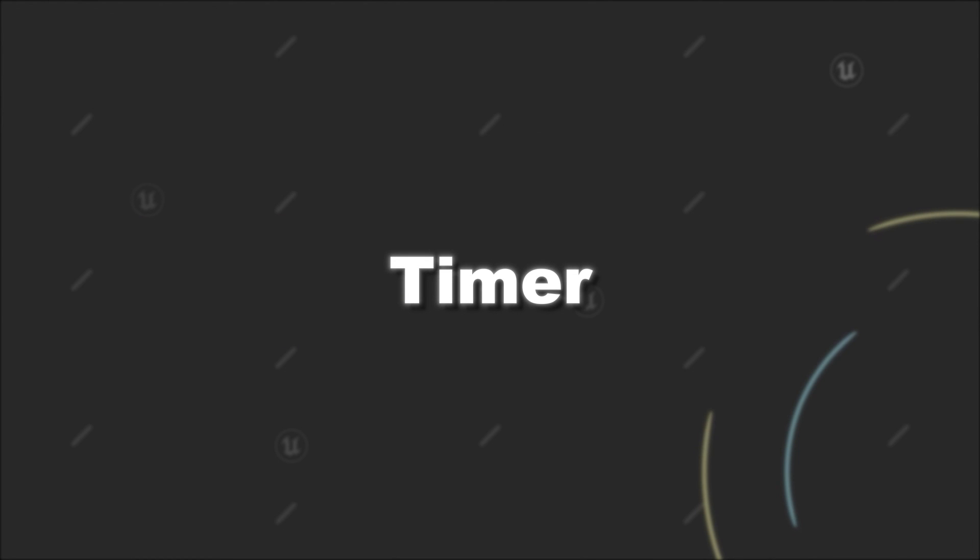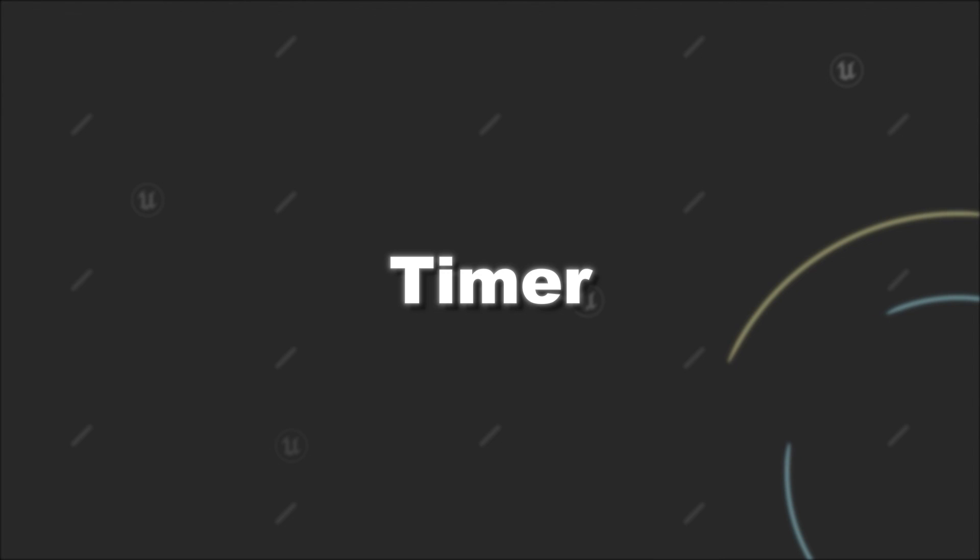For now, these are the basics you should know about when using timers in Unreal Engine using C++. Next video I will show you how you can pass a parameter to a timer. Until then, if you have any questions, leave them in the comments. Otherwise, see you next time.